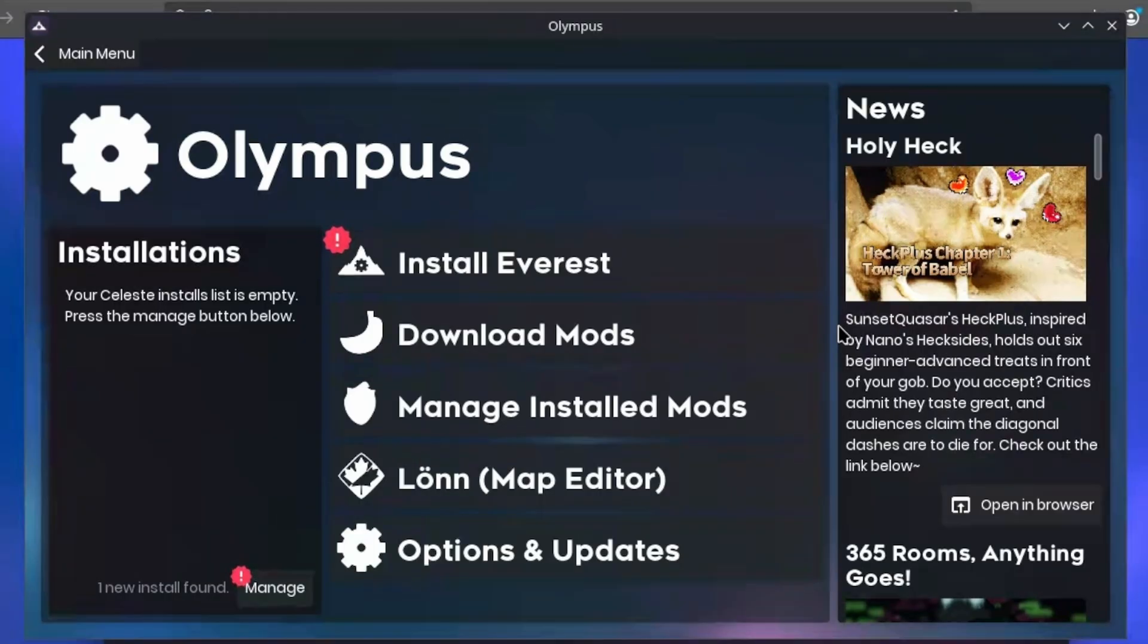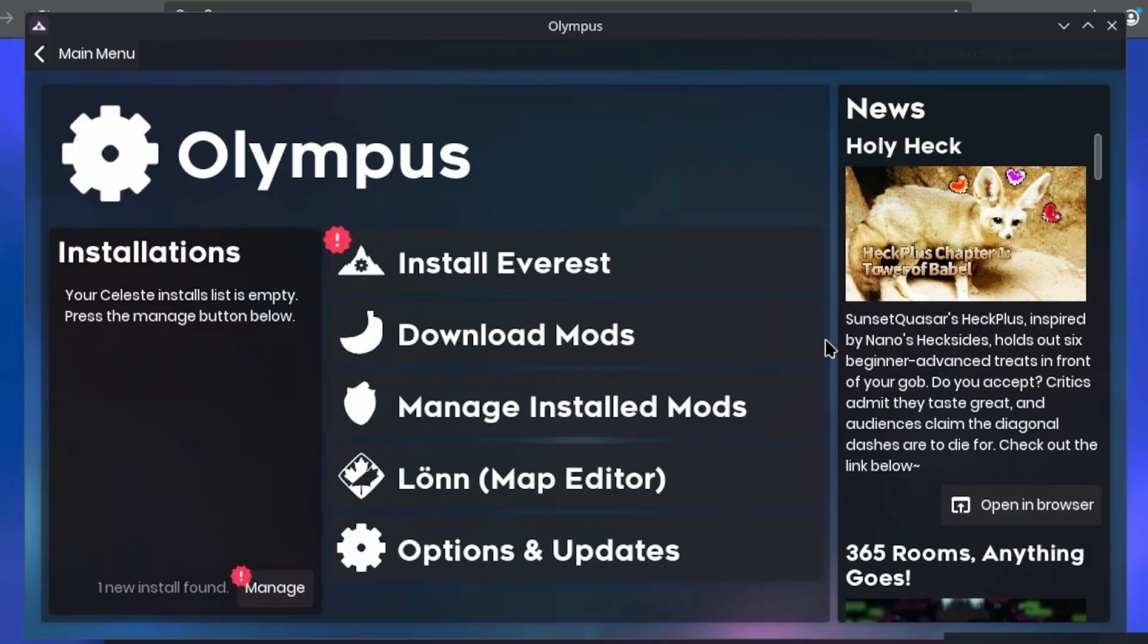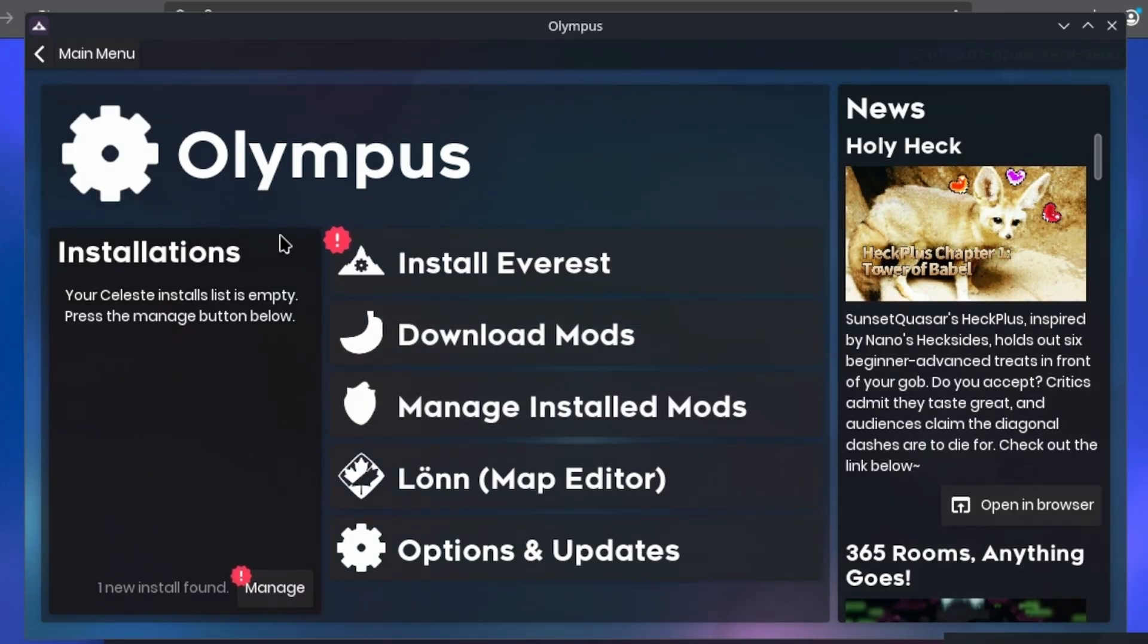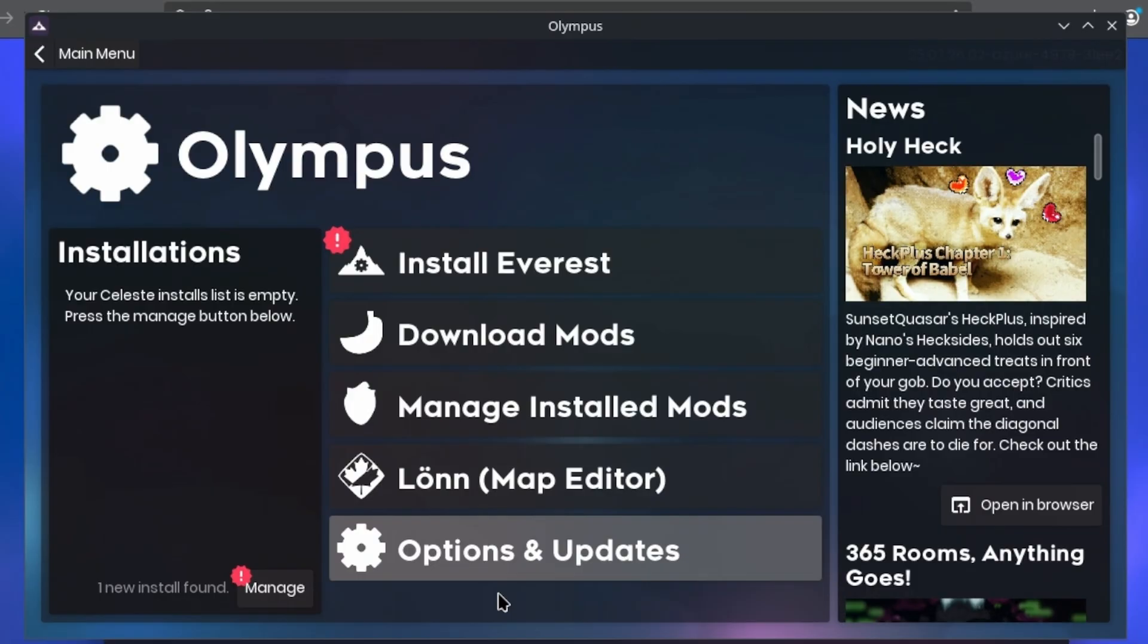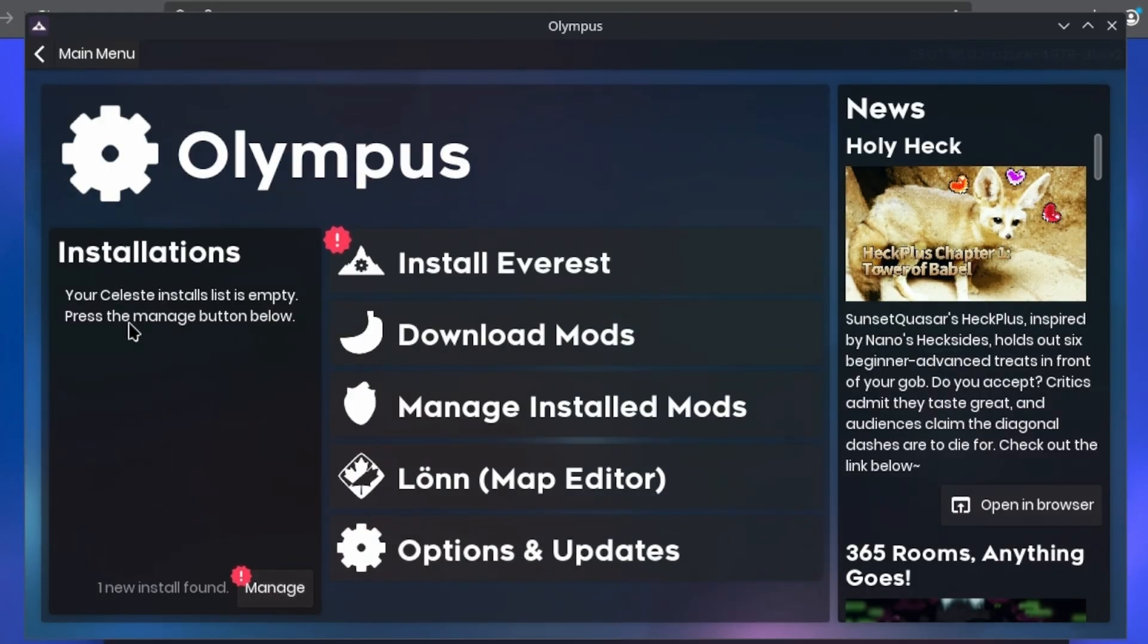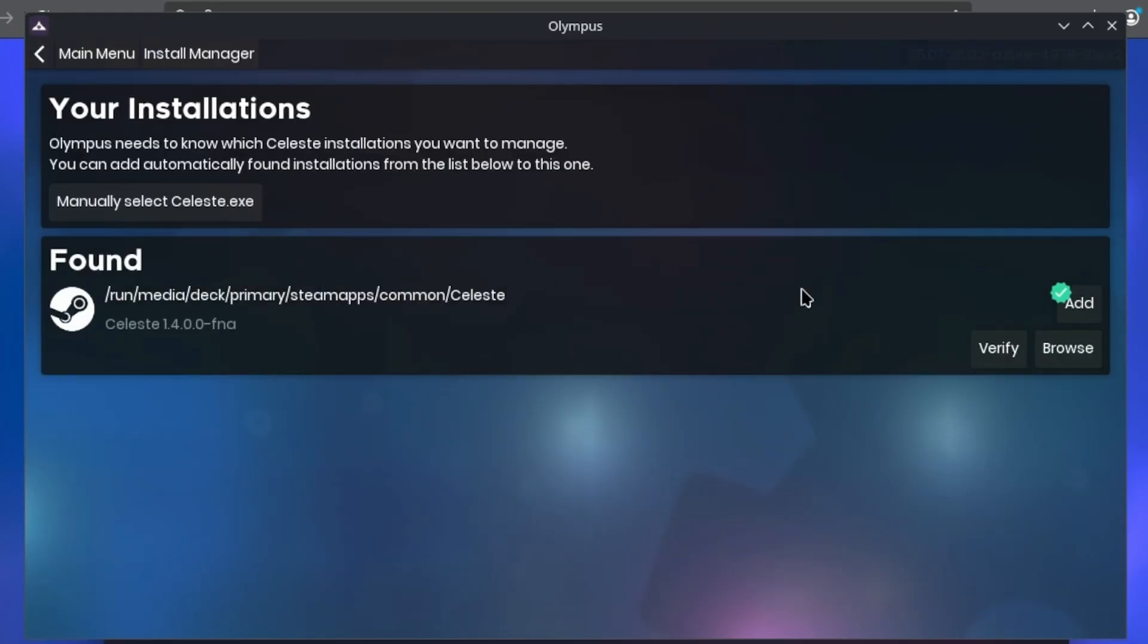Now you'll need to launch the Olympus launcher. You'll see in the bottom left corner a button that says manage and it'll be highlighted in red. Click on that and it'll let you manage all of your various installs of Celeste in case you have multiple. In this case though, we only have just the one on my microSD card. Everest does scan typical places you would install Celeste, like for example, the microSD card.